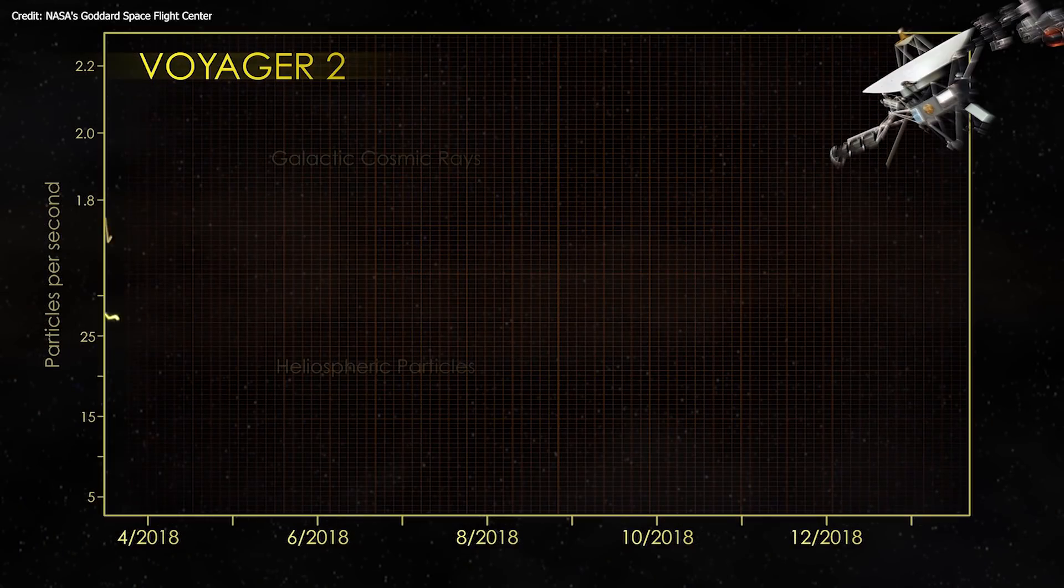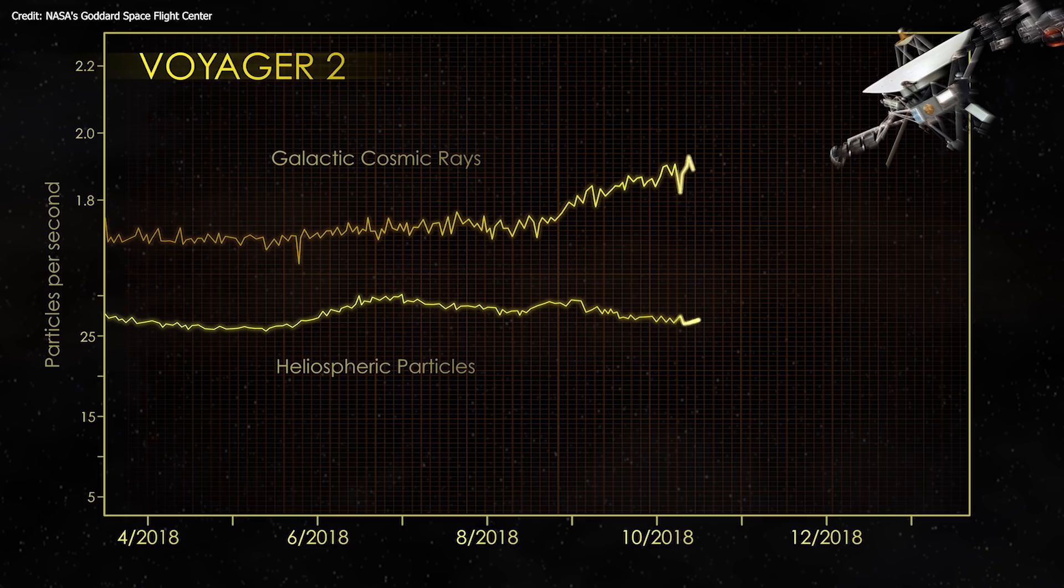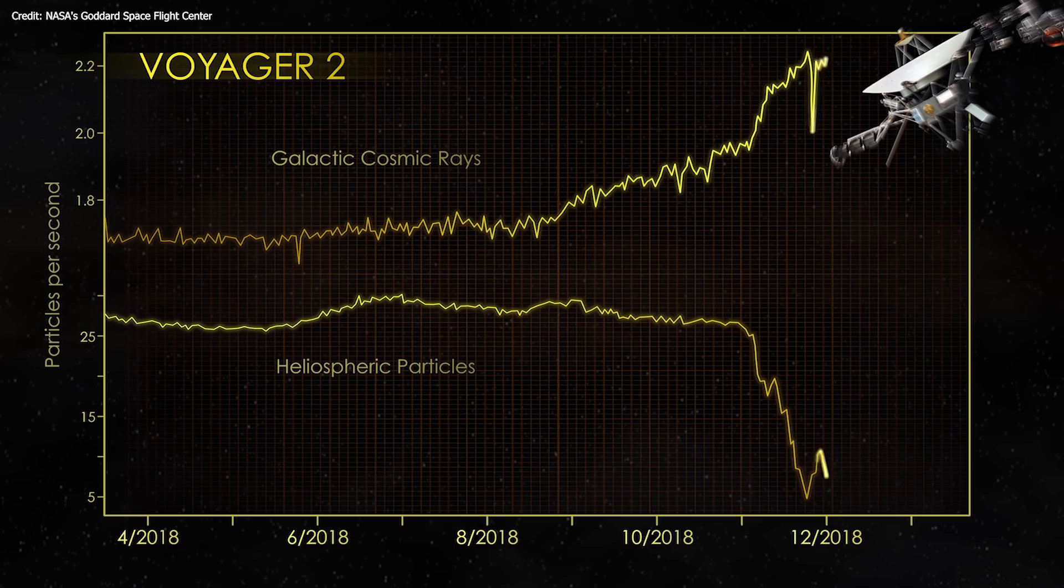While both missions saw sudden increases in the number of high-energy cosmic rays, Voyager 2 continued to see low-energy particles from the Sun.